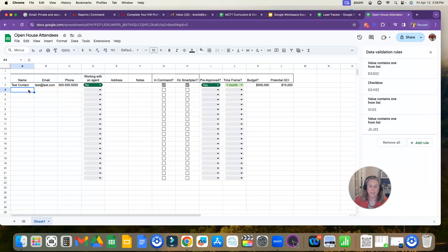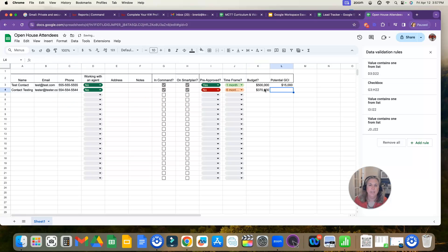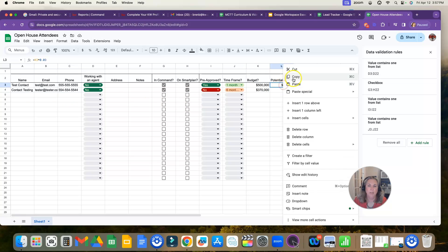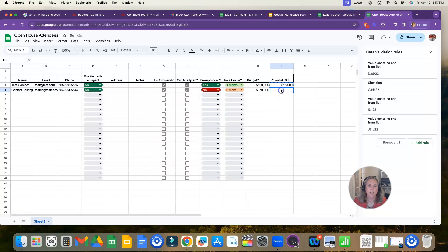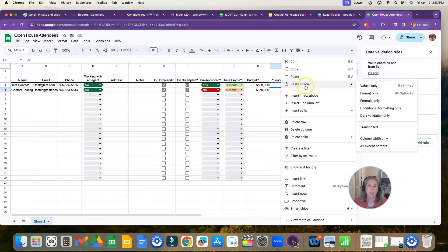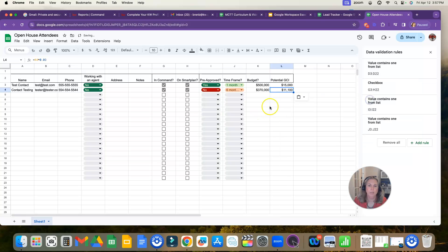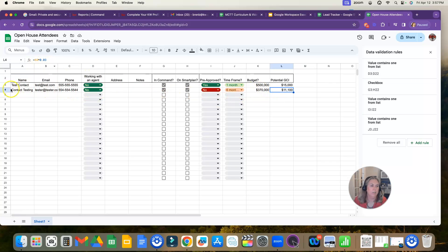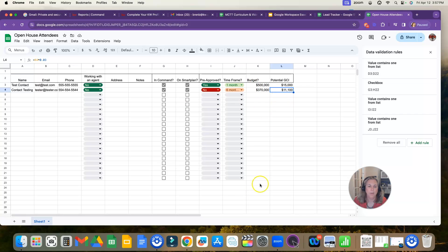I can do this again. And then now I have this formula here. I'm going to copy it and paste the formula only. Now you can see up here, it took the next row right here. This is a row, vertical are columns, horizontal are rows, and it calculated it for me.